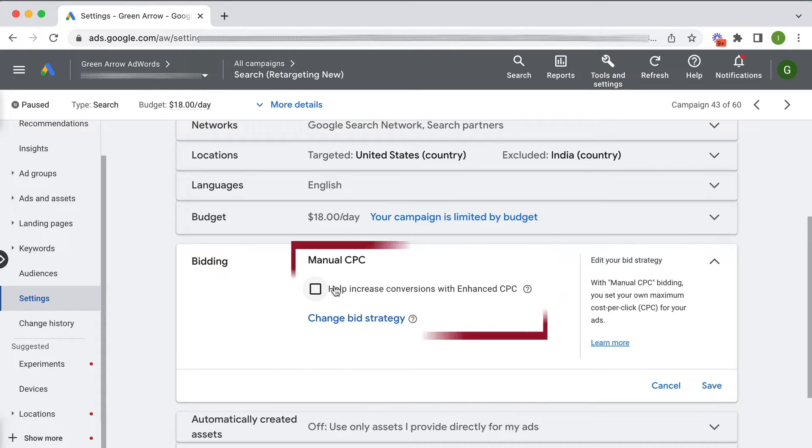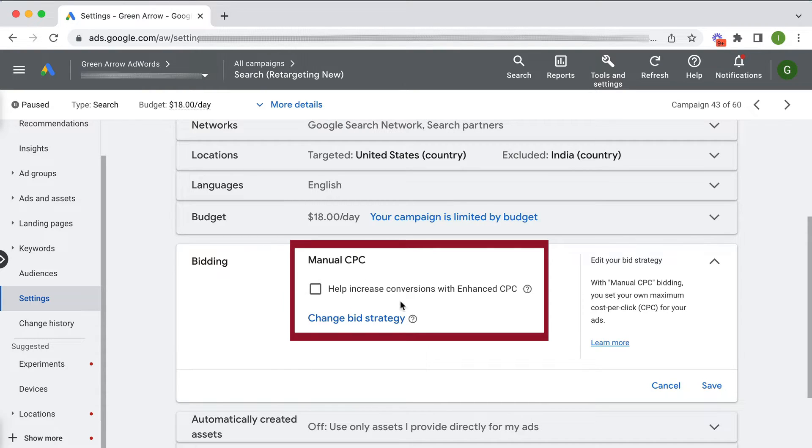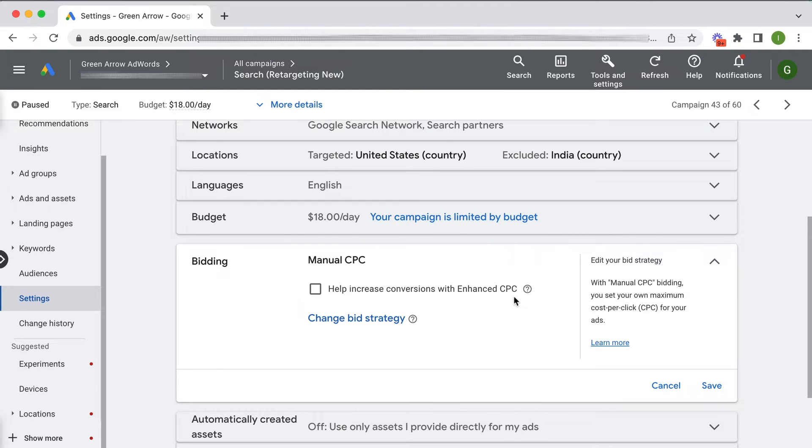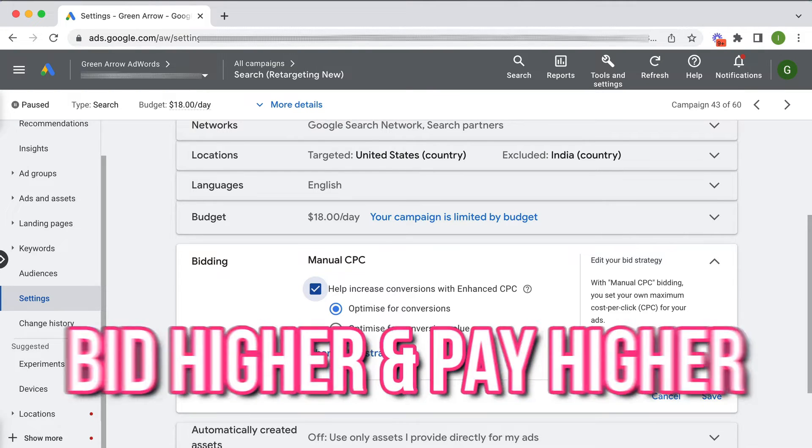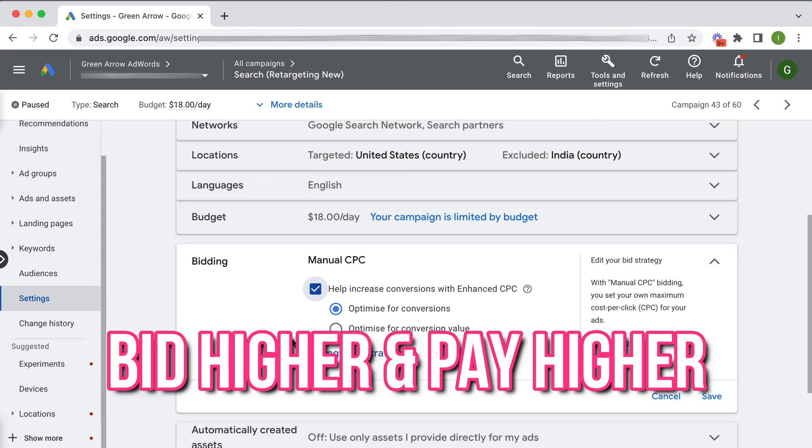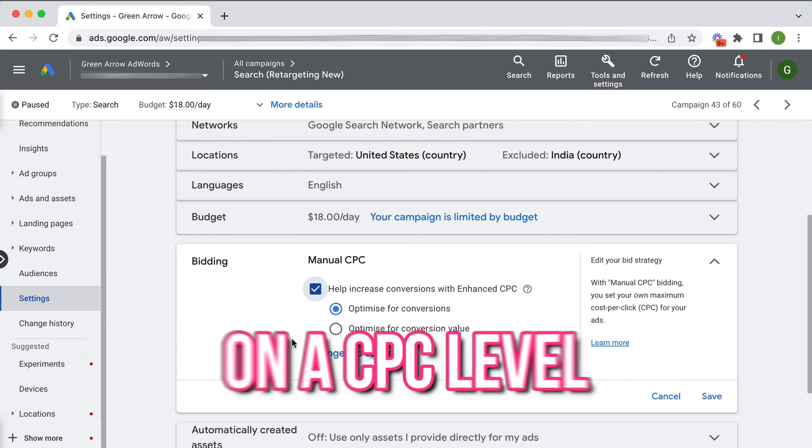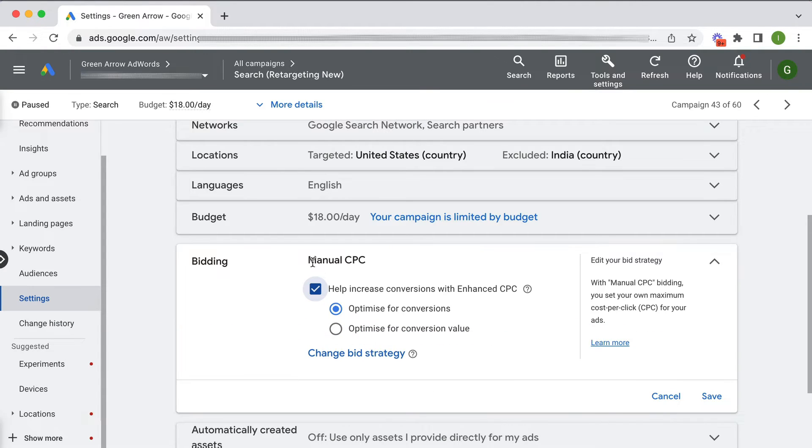And then down below here is a checkbox saying help increase conversions with enhanced CPC. Now what that is, is essentially if I check this box, then it's giving Google permission to bid higher and pay higher over a cost per click level than the maximum CPC limit I set at the manual level.